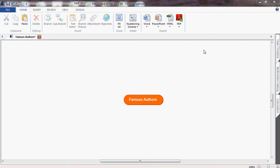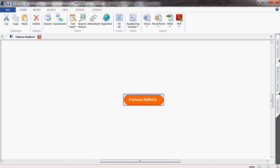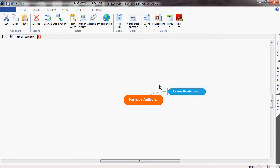MindView helps students get their ideas down quickly with a minimum amount of distraction. The insert key adds an idea to the next level, and the enter key adds an idea to the same level around the mind map.